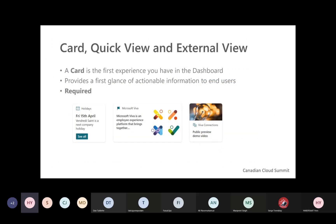When building a new card, you have three concepts: the card, the quick view, and the external view. The card is the first experience you have in the dashboard — it provides quick information about what the card is about, such as a title, description, and other key details. In a project, having a card is mandatory. Every single project needs at least one card.